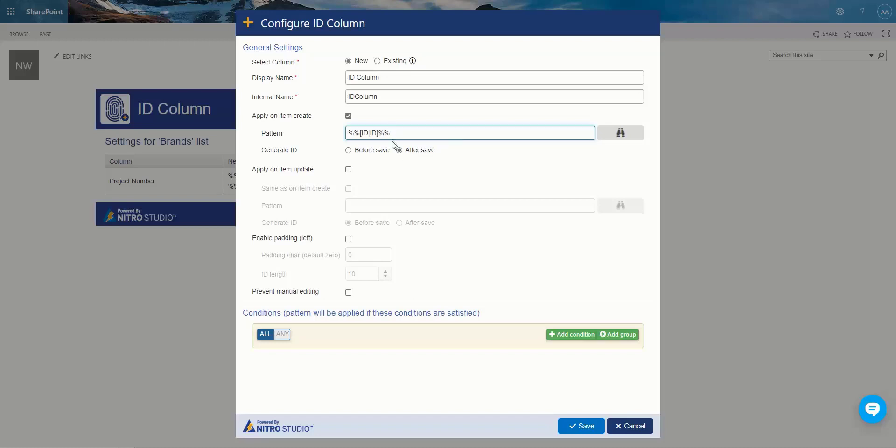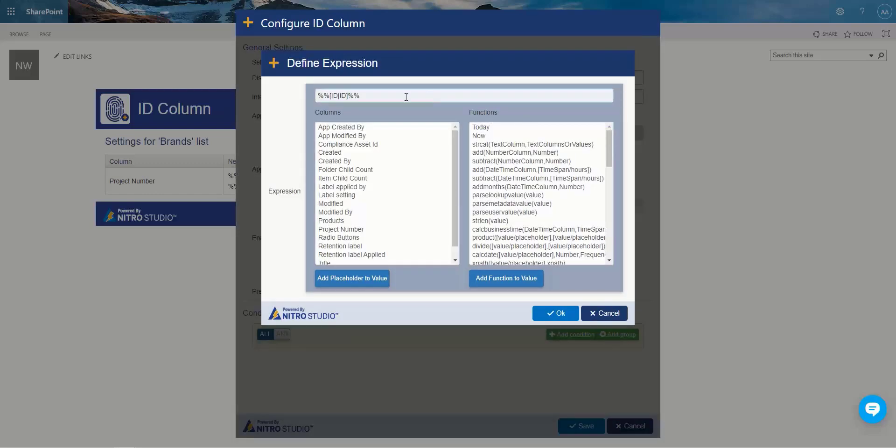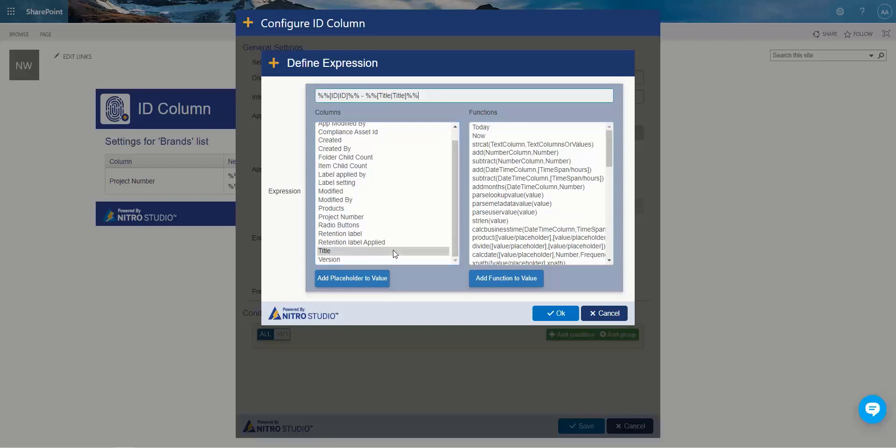Now, don't worry about the syntax too much. It's good to know, it's easy enough to put in. But you can also pop open this binocular here to get the pattern and start building it. Let's say I wanted to add something else, some other information to that ID column. We can add title. You can see it adds that percent percent around it and gives you the proper formatting for within the column reference.